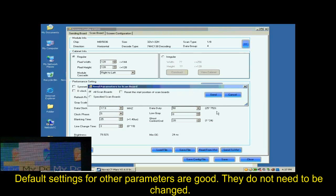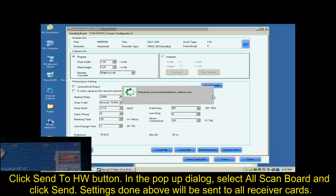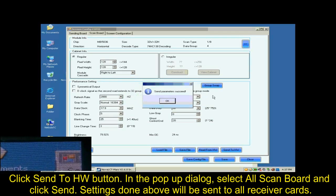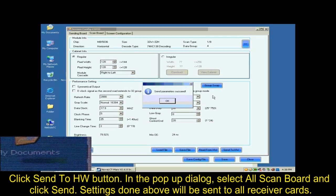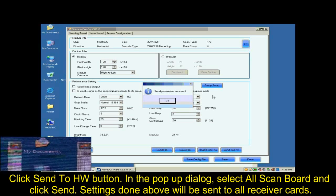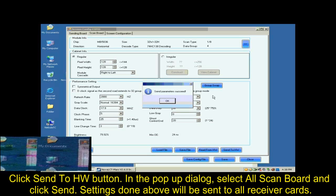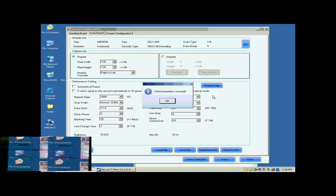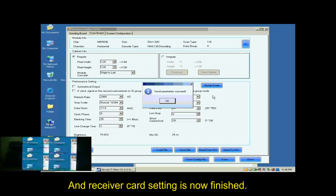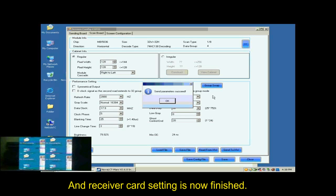Default settings for other parameters are good. They don't need to be changed. Click Send to HW button. In the pop-up dialog, select All ScanBall and click Send. Settings done above will be sent to all Receiver Cards. And Receiver Cards setting is now finished.